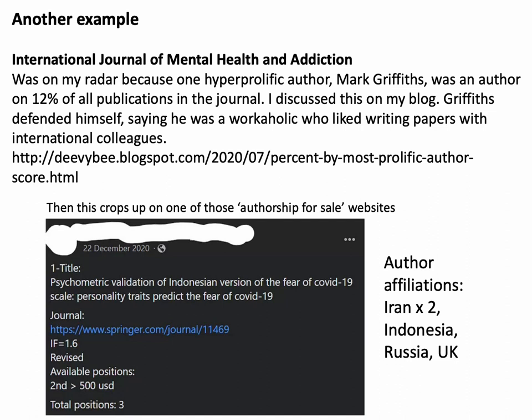This is something affecting the sort of journal you would not expect to be affected, and it does suggest that there can be problems with editors. Here's another example — the International Journal of Mental Health and Addiction. I noticed that I was looking at hyper-prolific authors, people who publish a huge amount. Mark Griffiths from Nottingham Trent University does publish a huge amount and is very proud of it — on Twitter all the time telling you how many papers he's published and how many citations he's got.